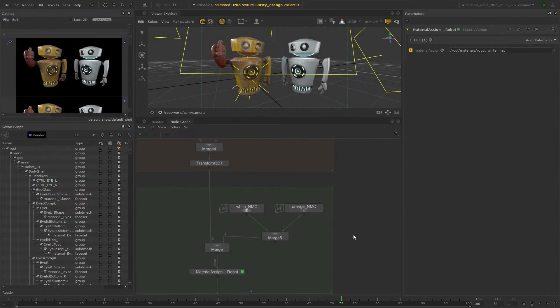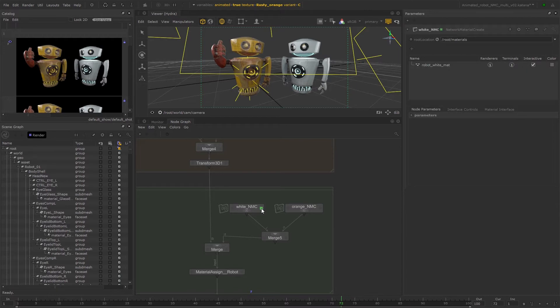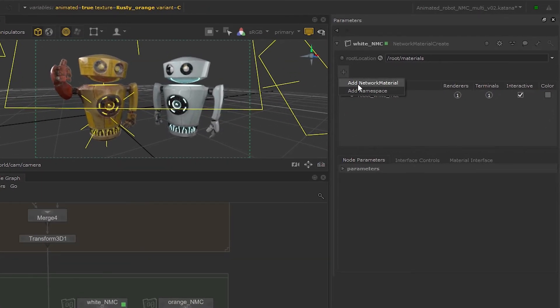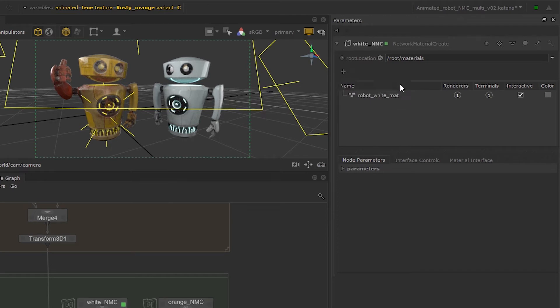Open the parameters for one of the network material create nodes. It doesn't really matter which, I've chosen the white material. To add a new network material, click the plus button and choose add network material. You can see a new network material appear in the material scene graph.